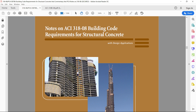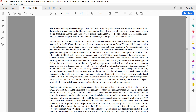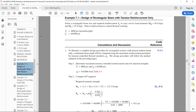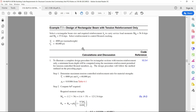First I will design a beam for flexure. Let us go to Example 7.1. We have to design a rectangular beam with tension reinforcement only. In this example we have to select a rectangular beam size and required reinforcement AS to carry service load moments: MD equal to 56 kip-feet and ML equal to 35 kip-feet, and select reinforcement to control flexure cracking. F'c is 4000 PSI, normal weight concrete, and Fy is 60,000 PSI.